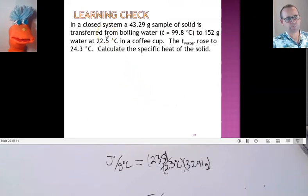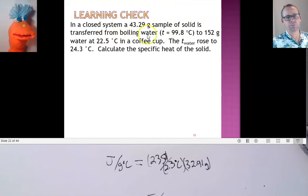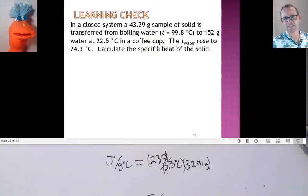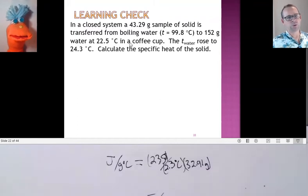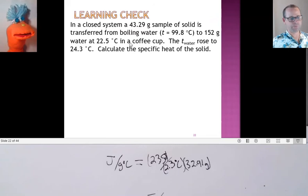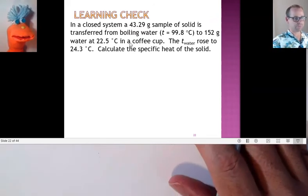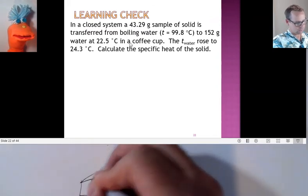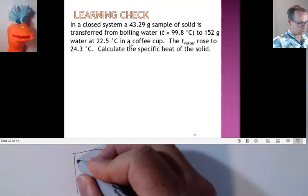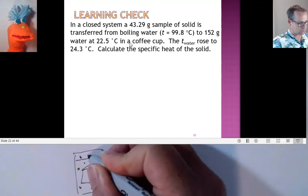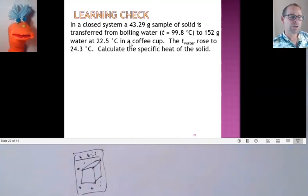In a closed system, a 43.29-gram sample of a solid is transferred from boiling water to 152 grams of water at 22.5 degrees Celsius in a coffee cup. When they say 'coffee cup,' they mean all the energy is supposed to go from the solid to the water. We took the solid — it was in the hot water, so let's draw a picture. There's my chunk of whatever in boiling water to start off, with little bubbles showing it's boiling.